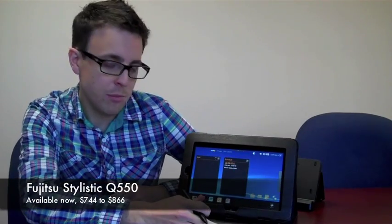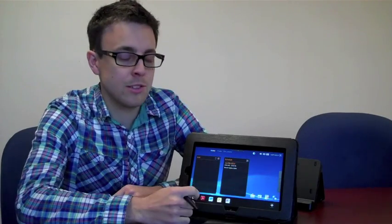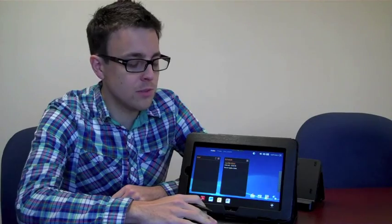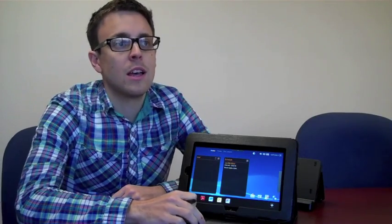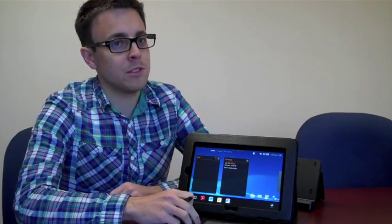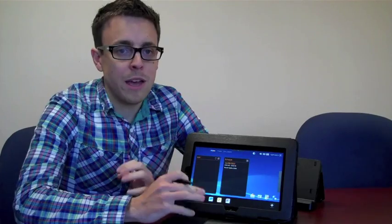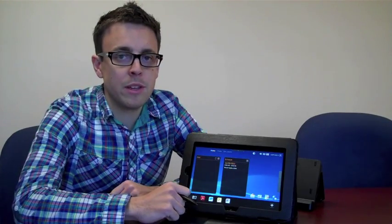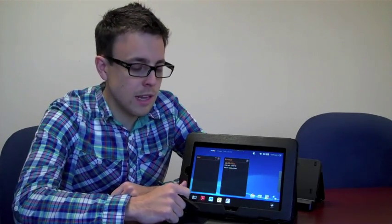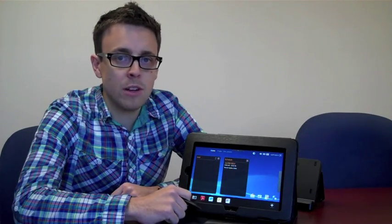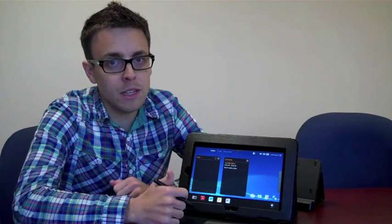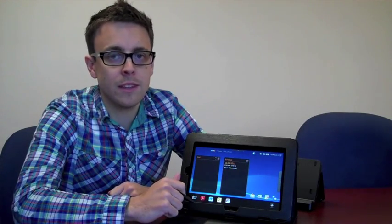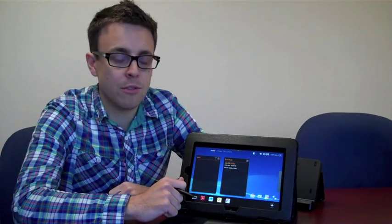It is a tablet PC that's running a Windows 7 32-bit environment, so it's not got a mobile OS. This is for lots of people who want to have the power of a Windows environment, but still get the functionality and portability that tablet PCs are currently offering.